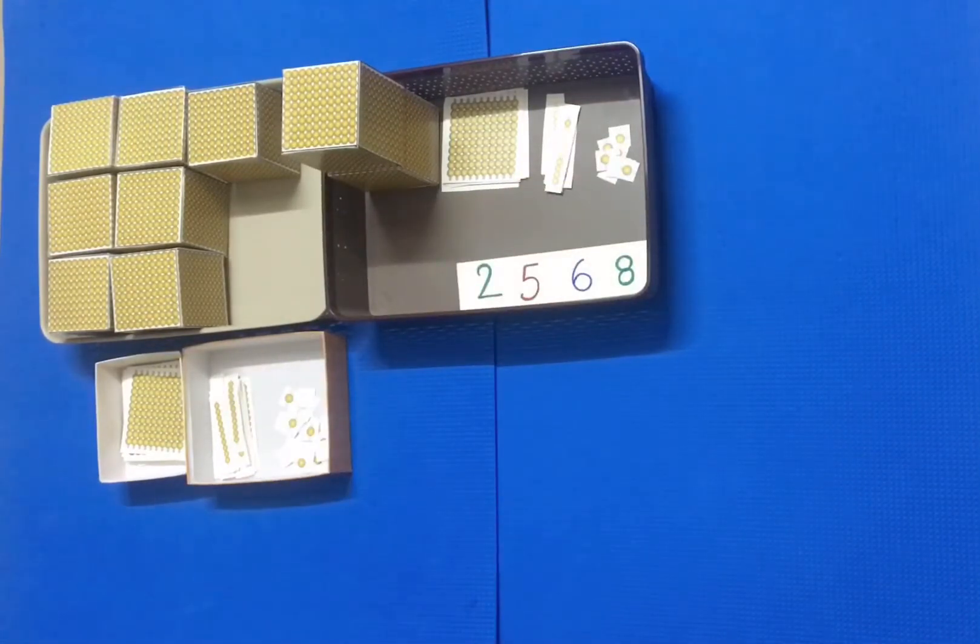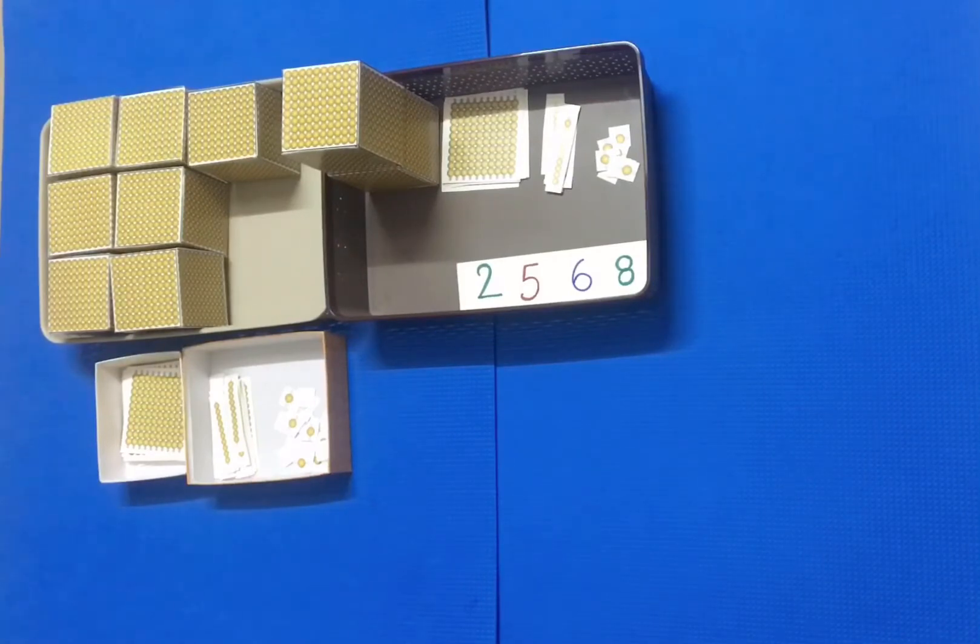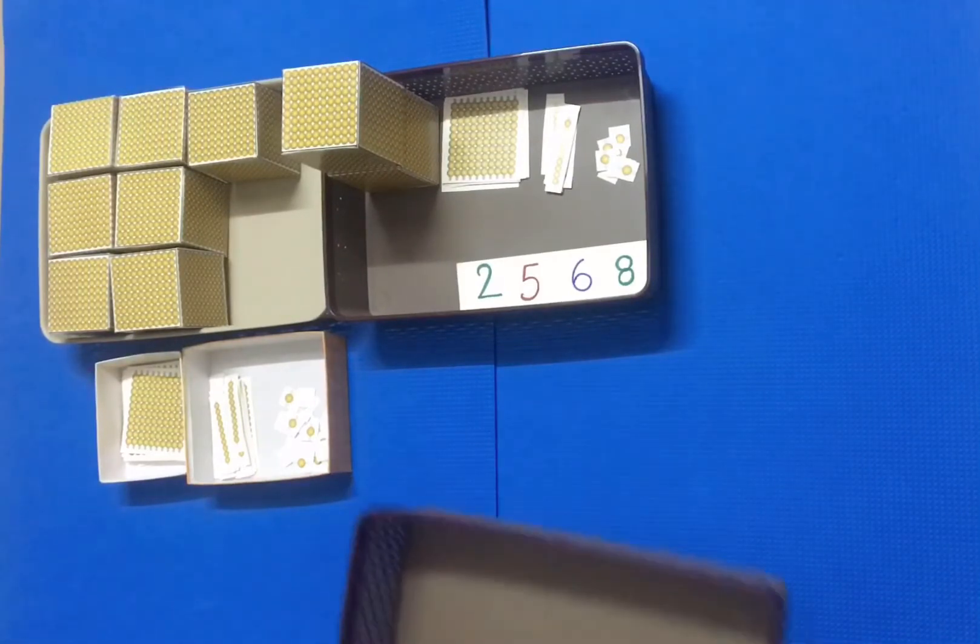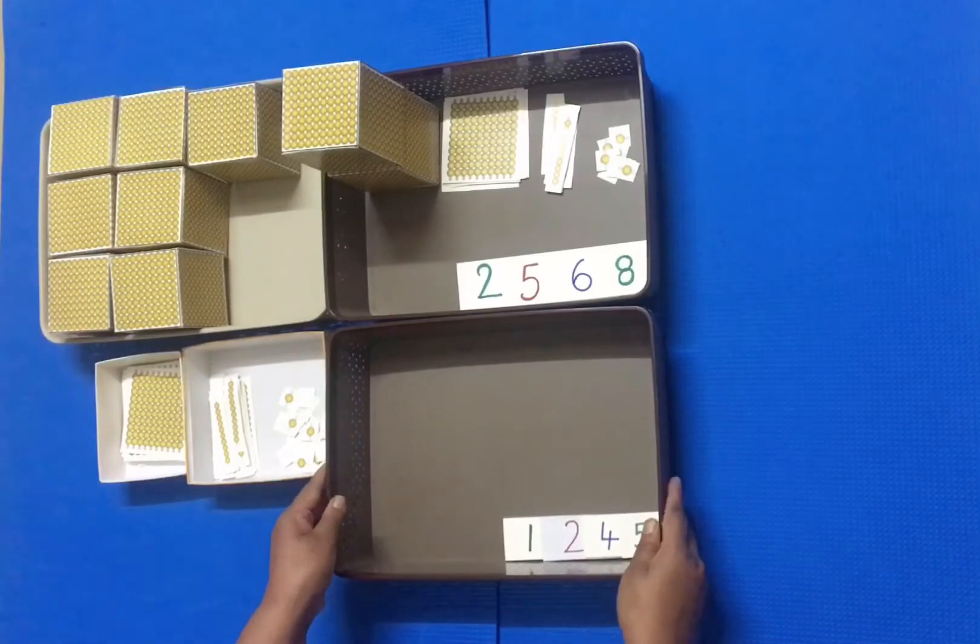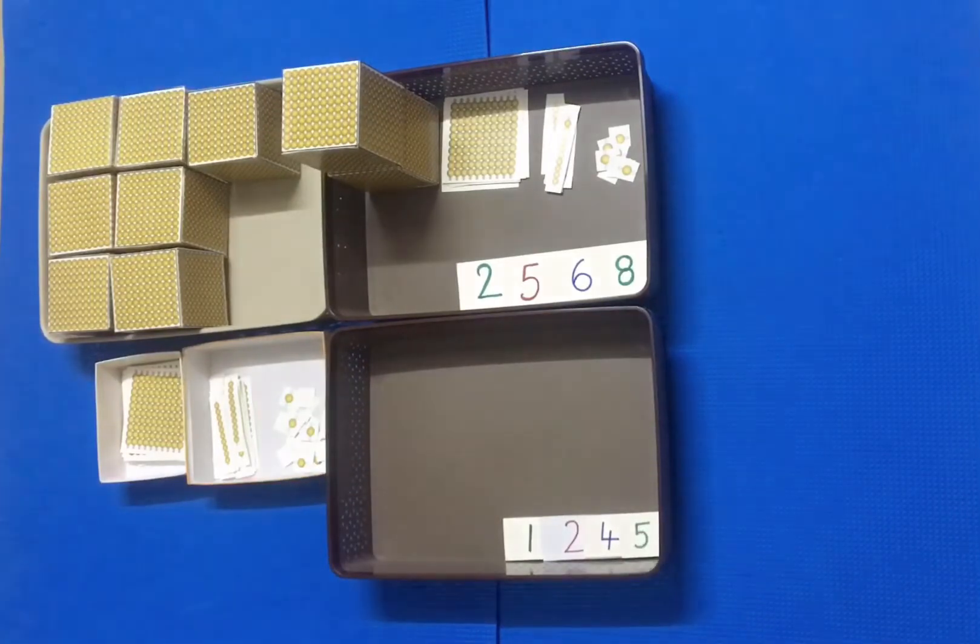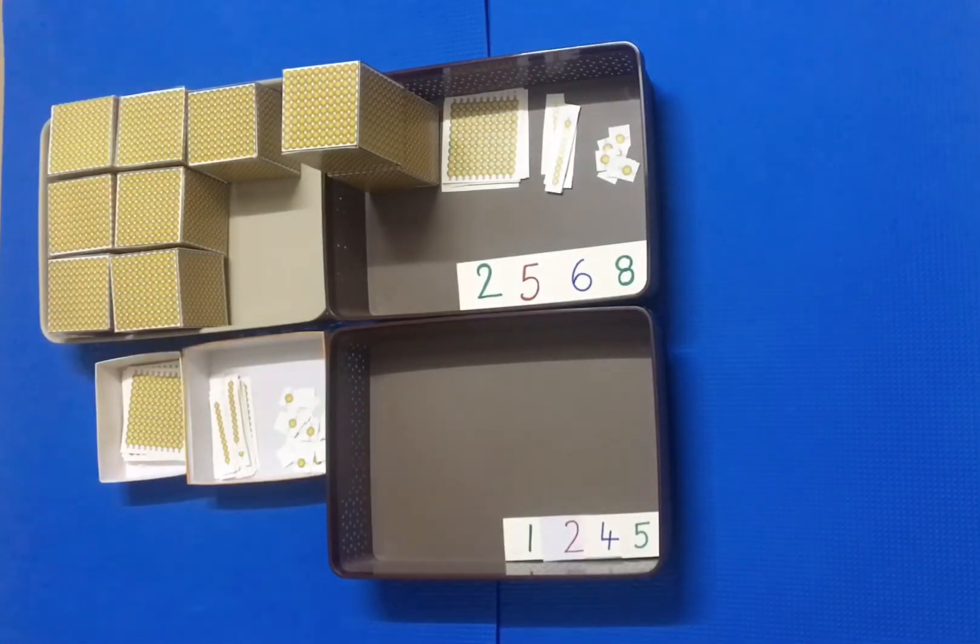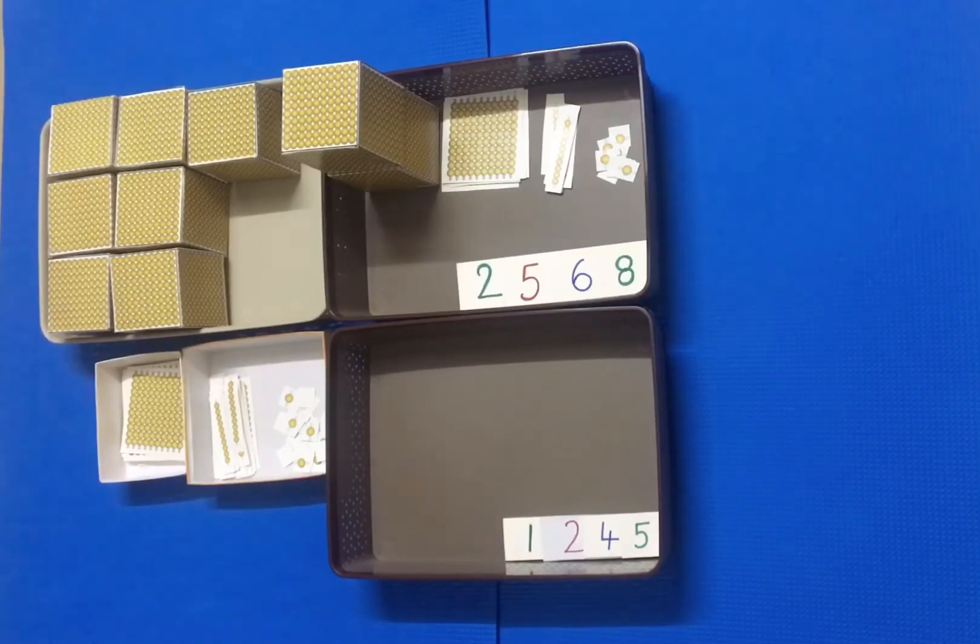The second child gets one thousand two hundred forty-five ones from the small cards. Now we'll ask the first child to give one thousand two hundred forty-five ones from the bead material.